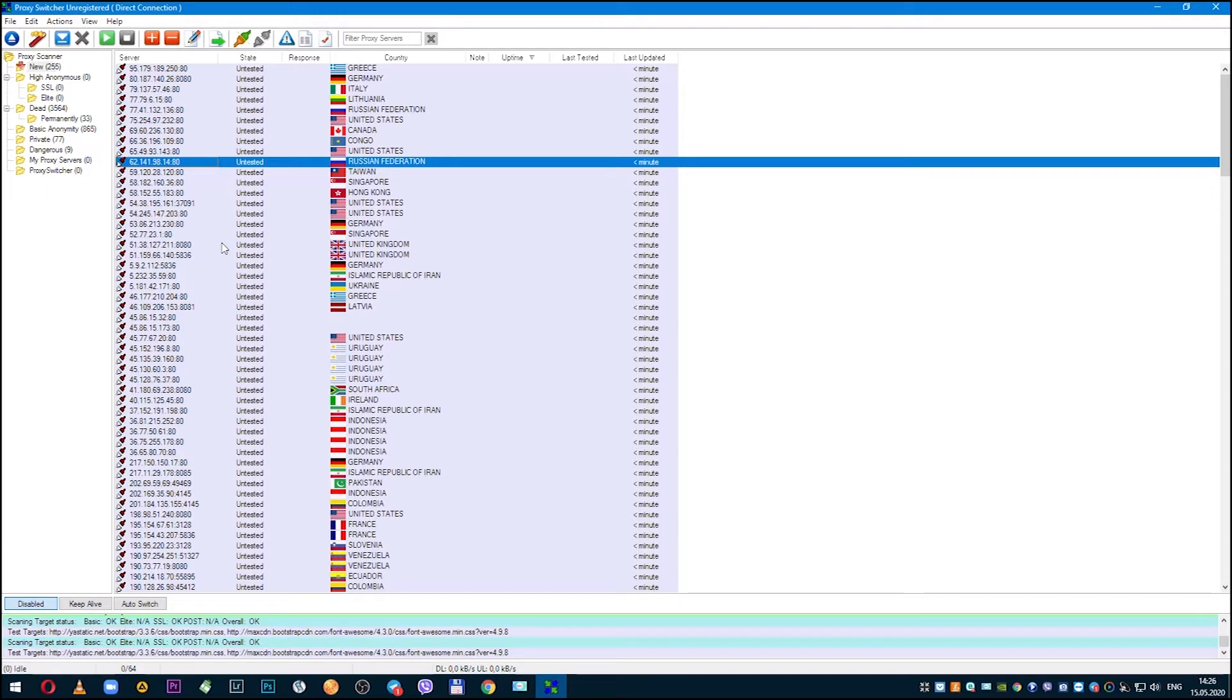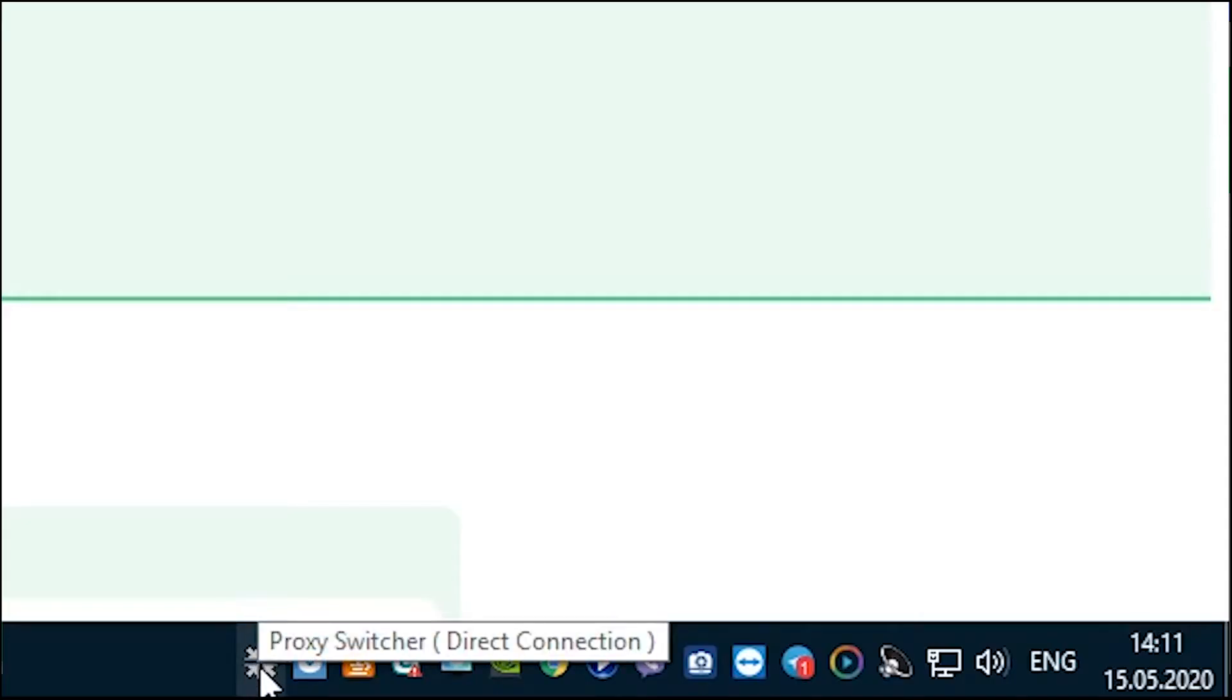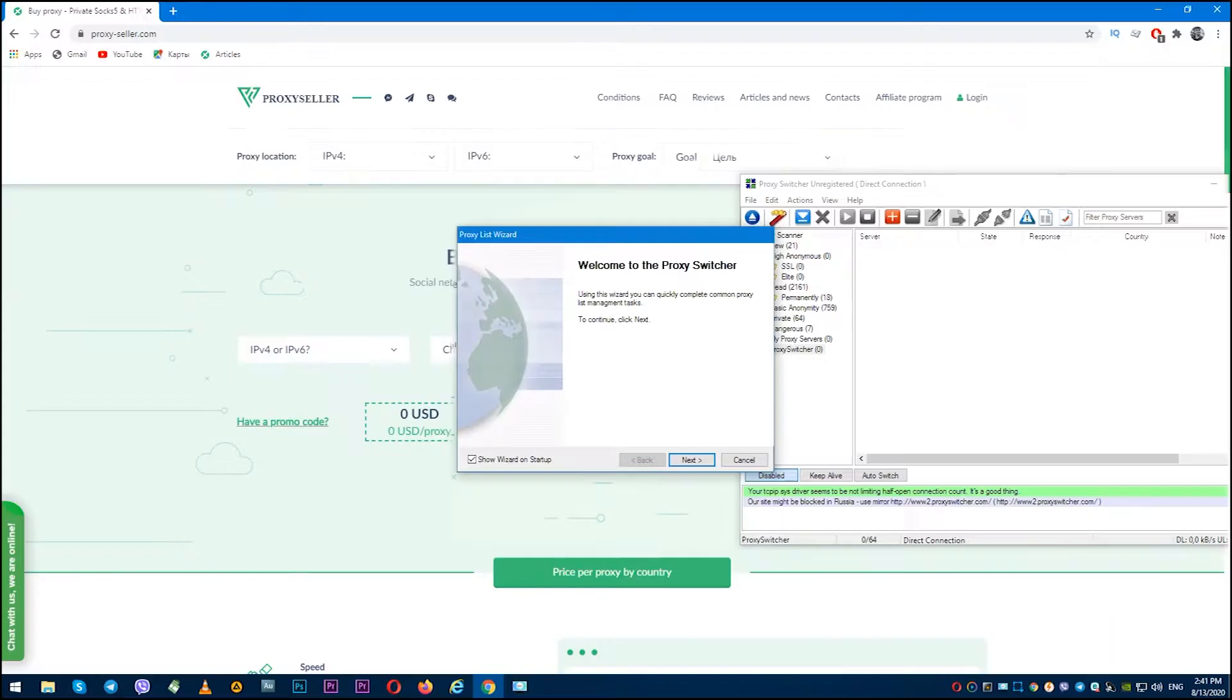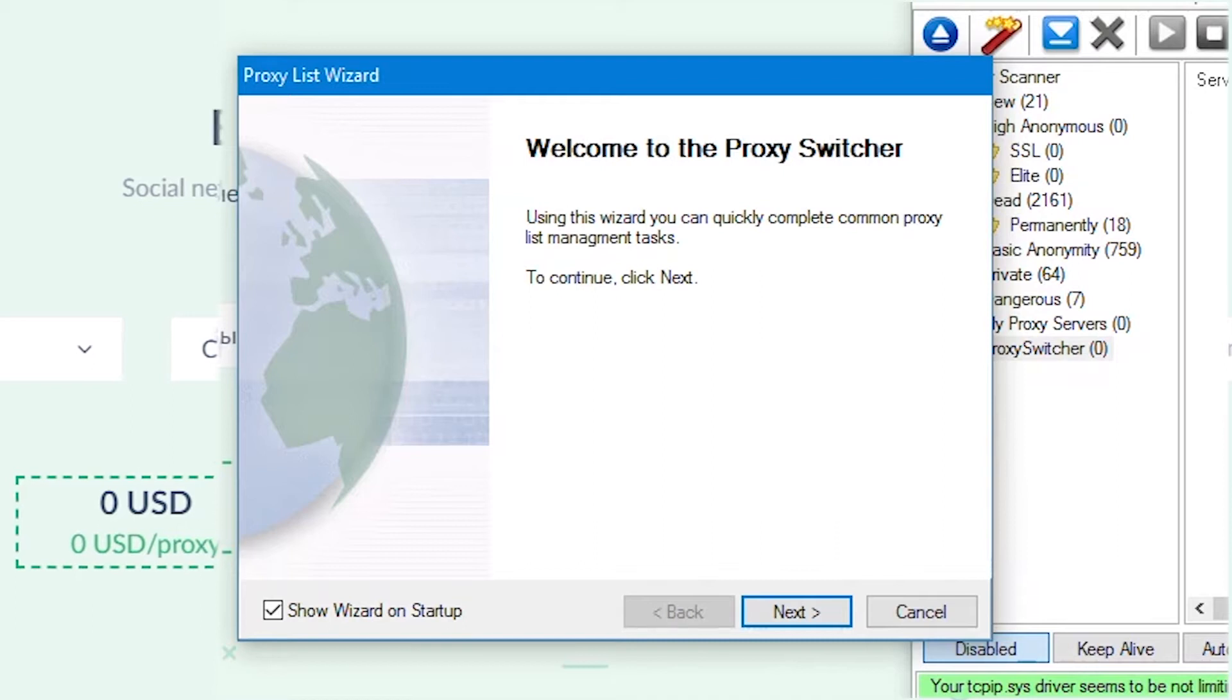When you have downloaded and installed program, proxy switcher shortcut will be in the lower right menu on the window panel. Click on shortcut.